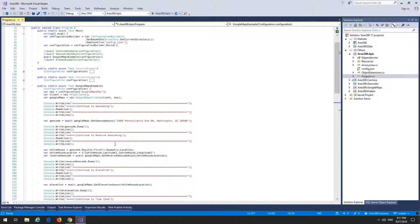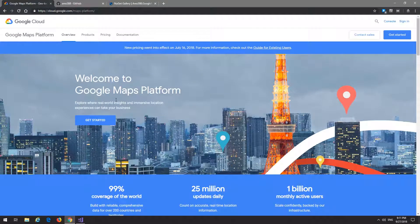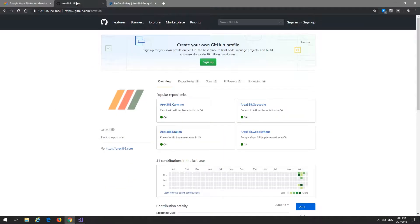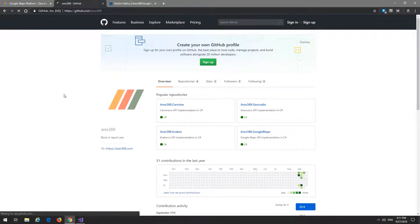And that's it. You can find the client on NuGet, here it is. And you can find the source code on the GitHub repository here.